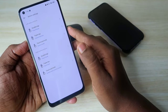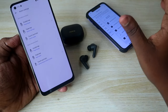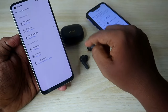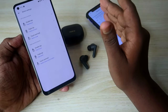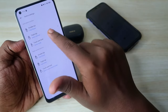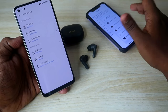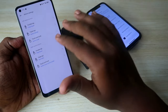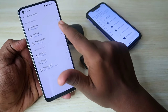Under triple tap you can find: Previous Track, Next Track, Volume Up, Volume Down, Switch Device, Voice Assistant, and Game Mode. On the left earbud, for touch and hold I selected Game Mode — so when connected to iPhone, long pressing the left earbud activates game mode. You'll hear a beep sound confirming game mode is activated. For triple tap on the left earbud I selected Switch Device.